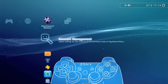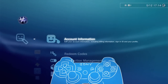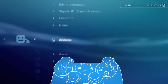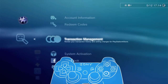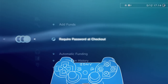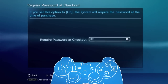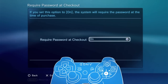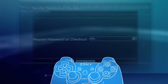Under the Account Management menu, you'll also find all the options you need to manage your account. The Account Information menu gives you the ability to change your Sony Entertainment Network password or update any of your account details. Another handy menu is Transaction Management. From here, you can enable the Require Password at Checkout option, which prevents purchases without password verification — very handy if you have kids using the PS3. Just remember, the password used is the same as your Sony Entertainment Network sign-in password.